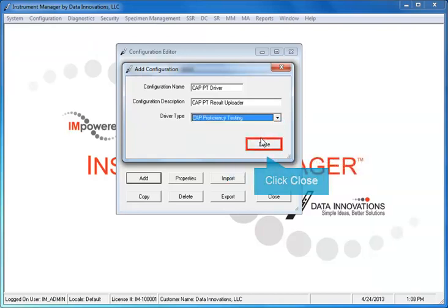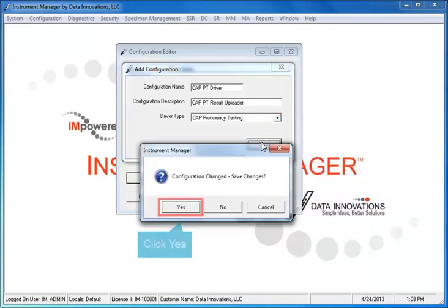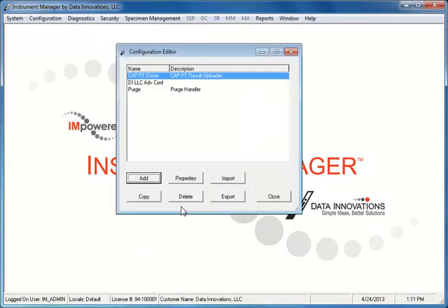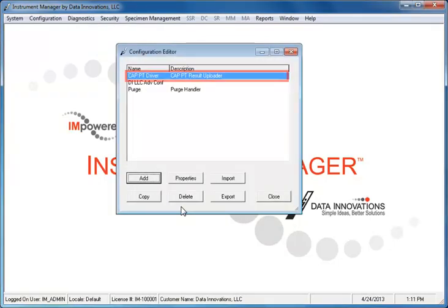Click the Close button and click Yes to save your changes. A configuration for the CAP driver has been added.